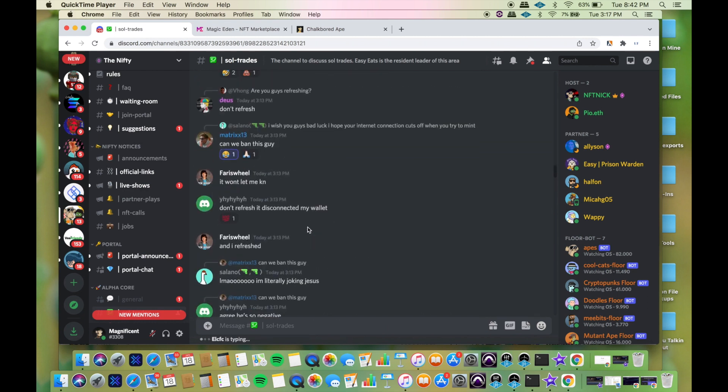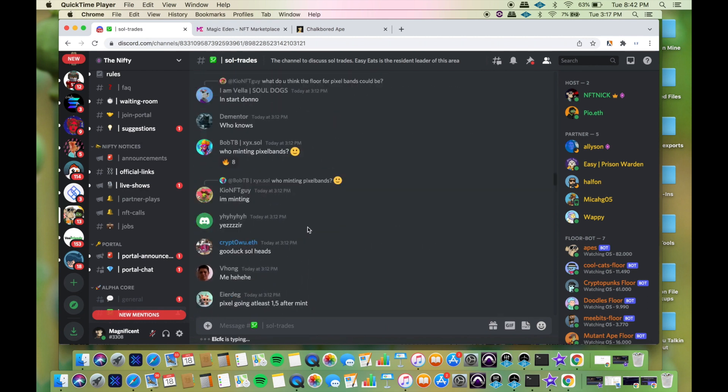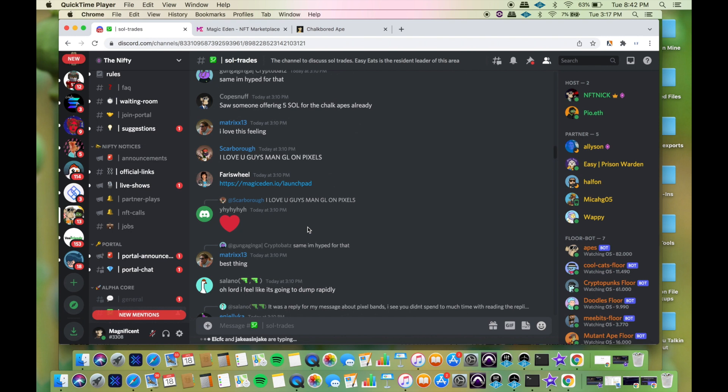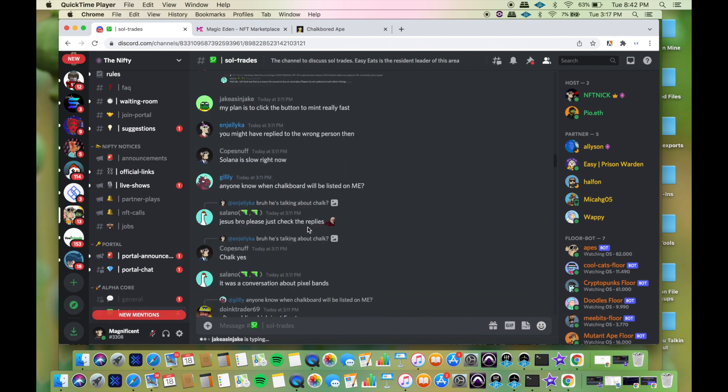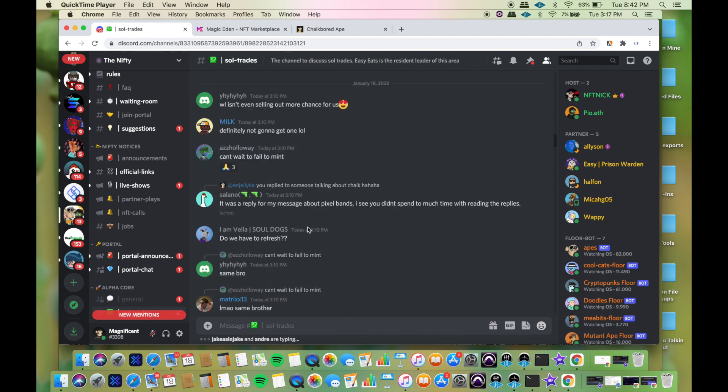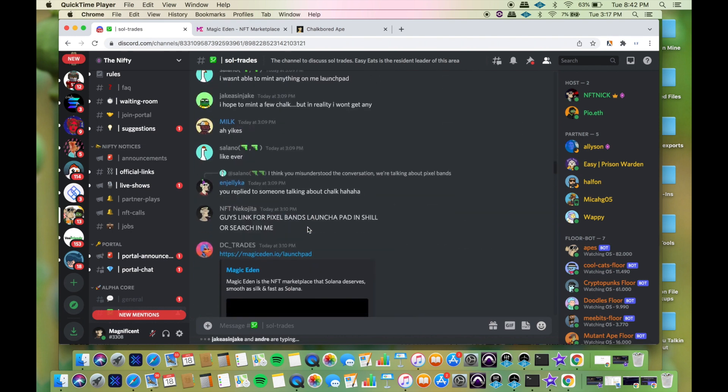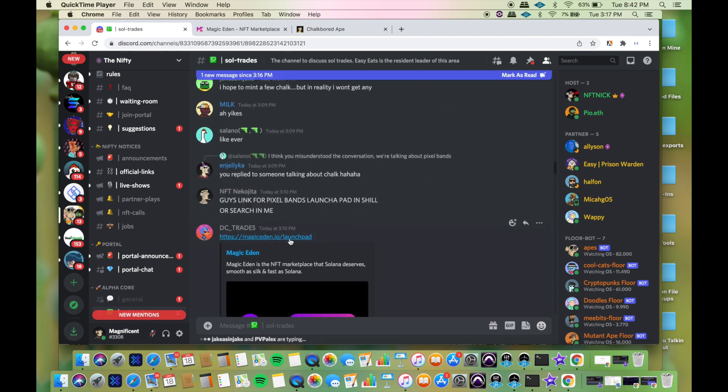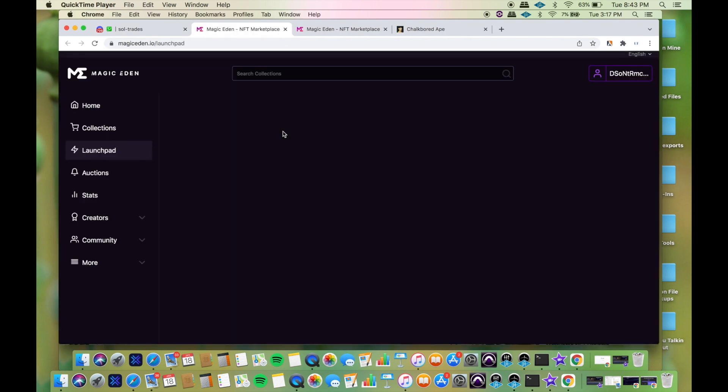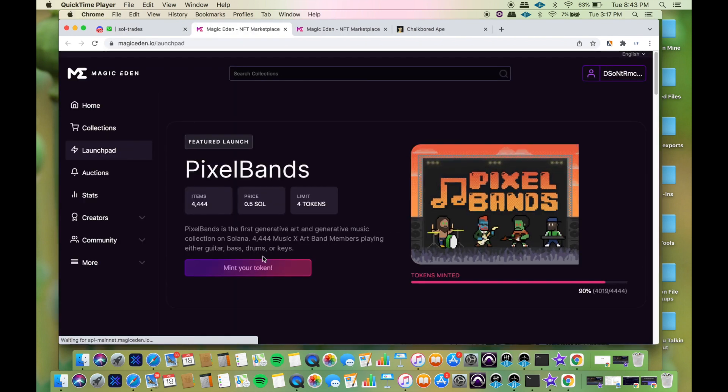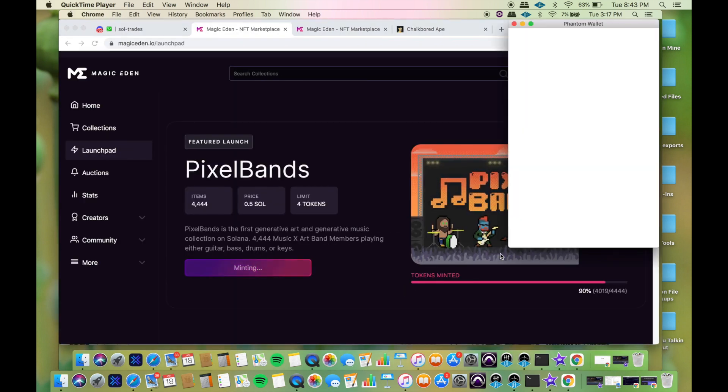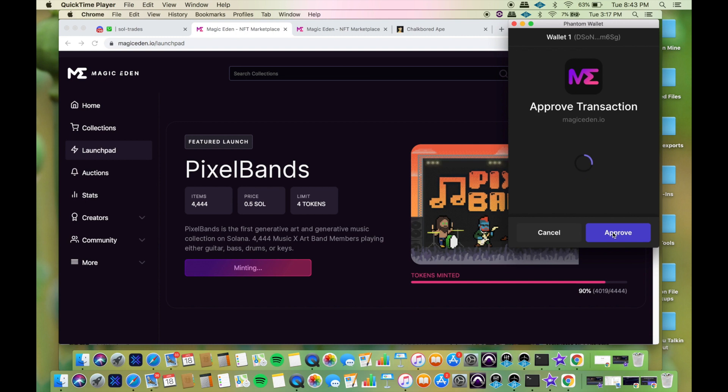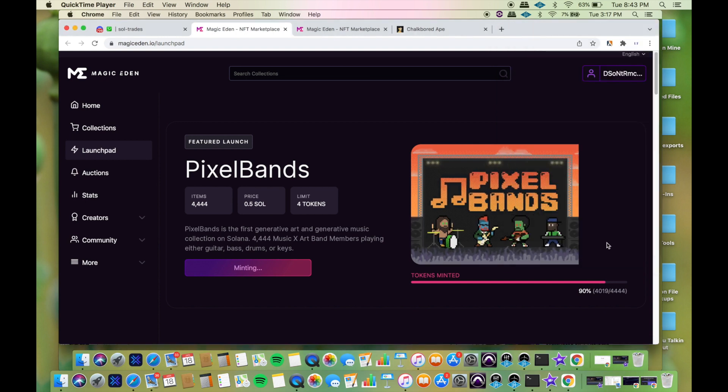I'm browsing to see if anybody put their pictures in the chat because sometimes they'll just drop it right in. I'm checking mint your token, 90 percent, I still might have a chance. Here we go, I'm clicking approve.